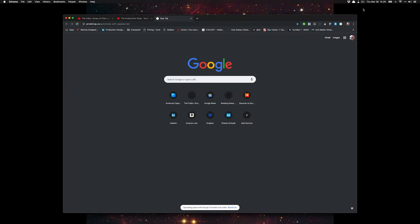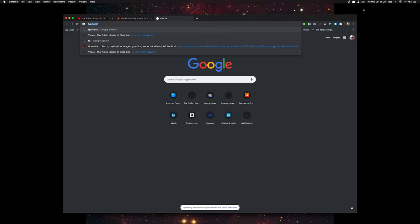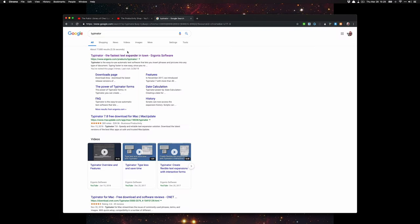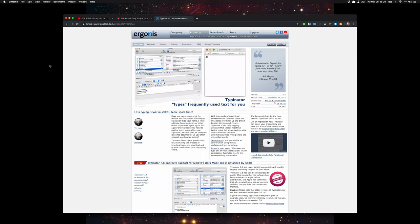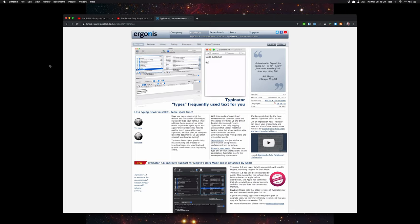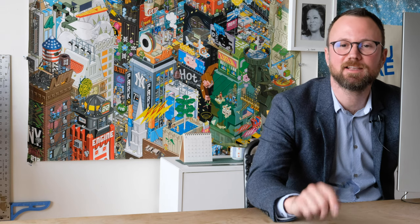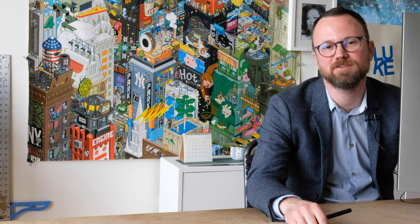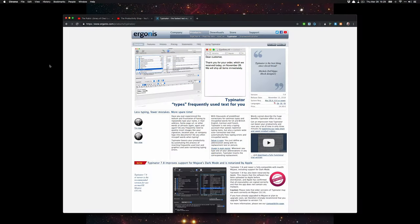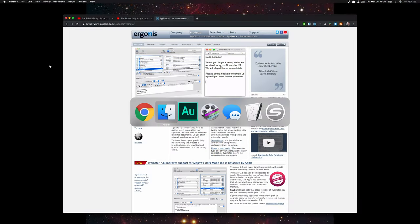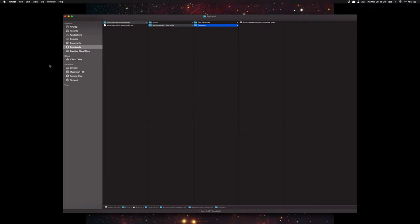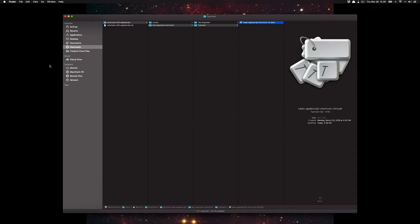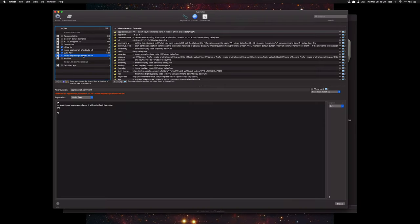Let's start by installing Typeinator. Just Google Typeinator and it'll be the first thing that pops up. The trial version is fine, and if you end up liking text expansion I definitely recommend getting this program. I've also included some shortcuts for Text Expander if that's your preferred text expansion program. Once Typeinator is downloaded, installed, and open, open the Luke's AppleScript shortcuts file from the downloaded package and it'll automatically import.